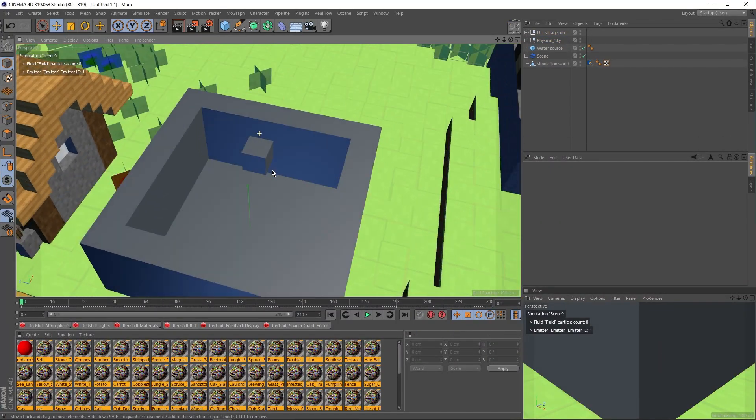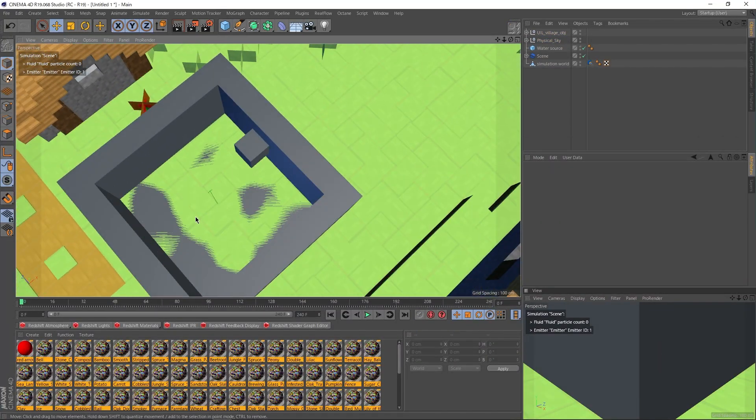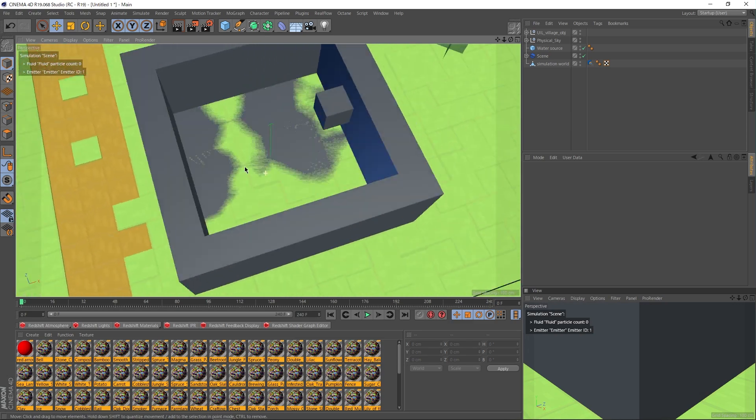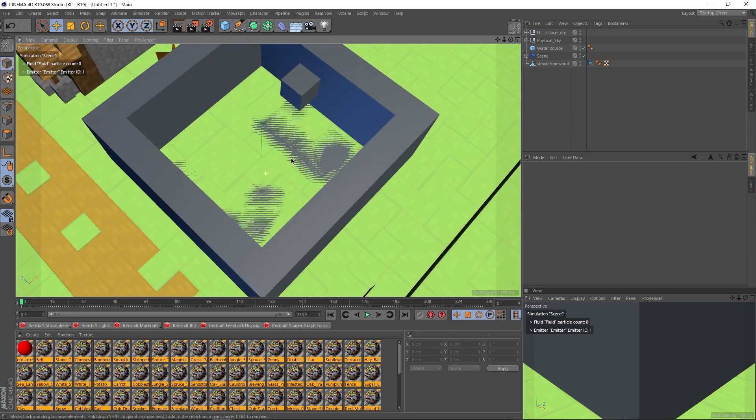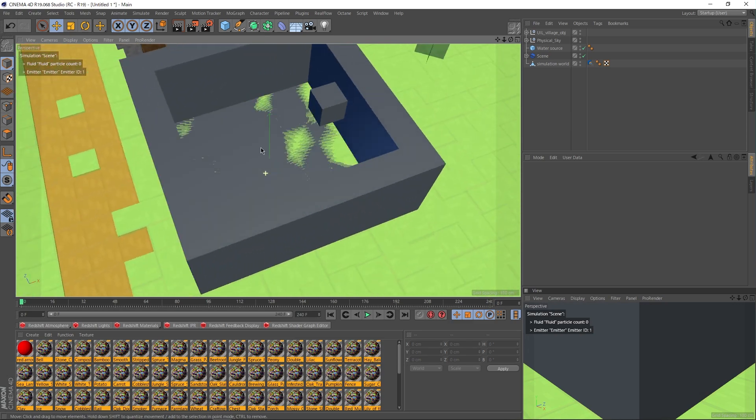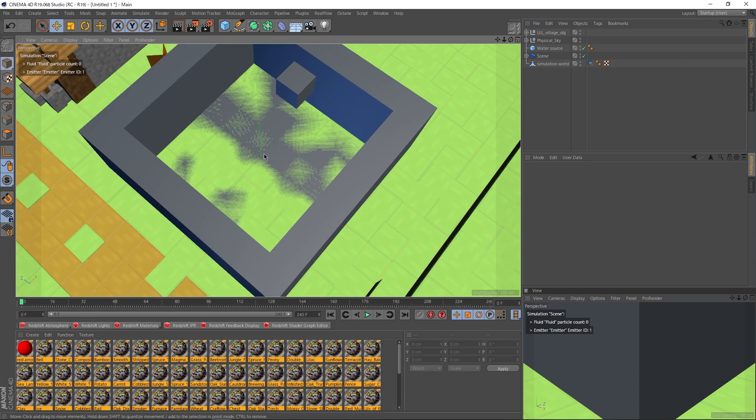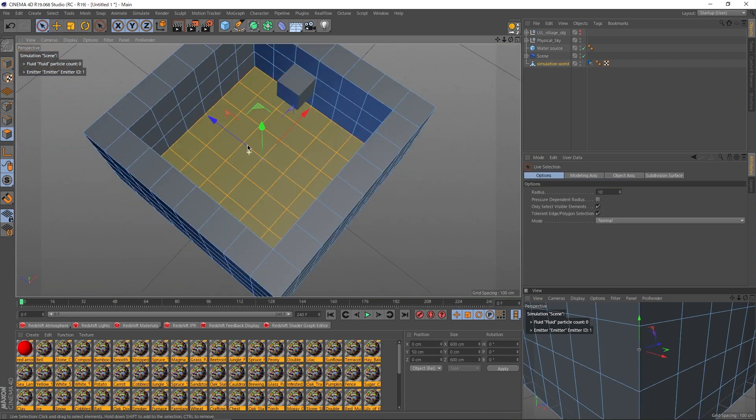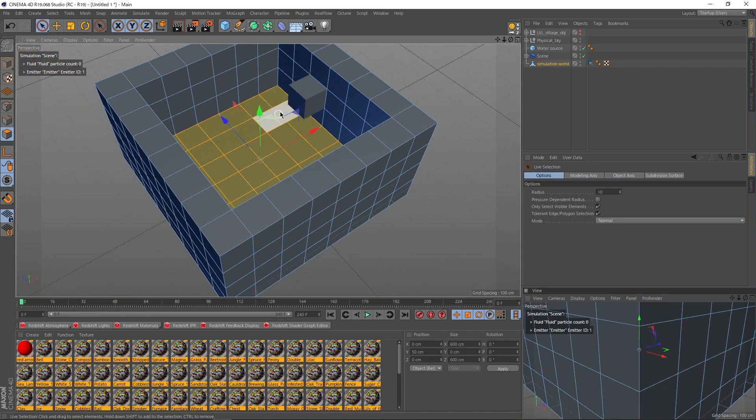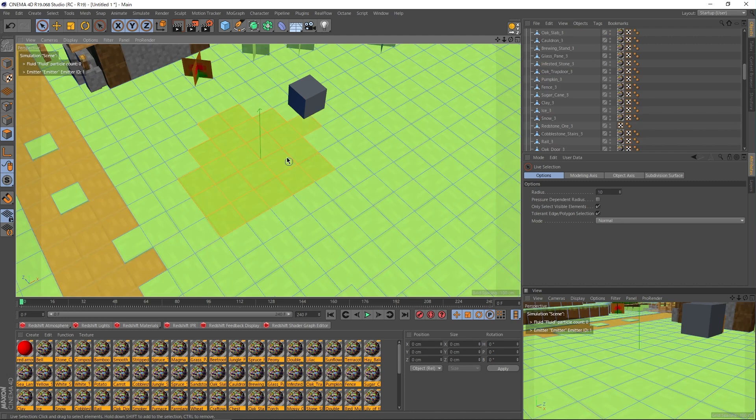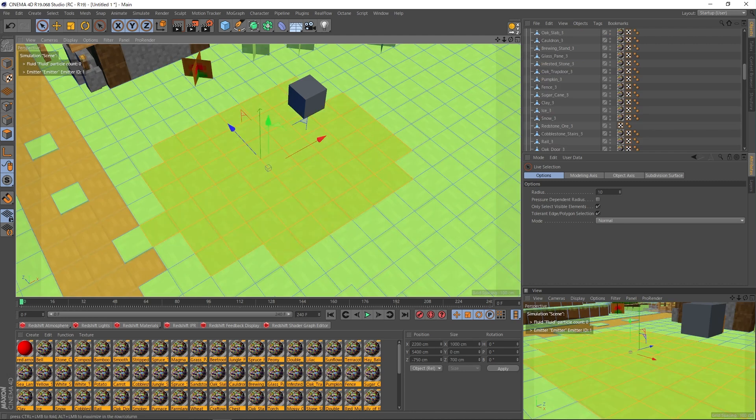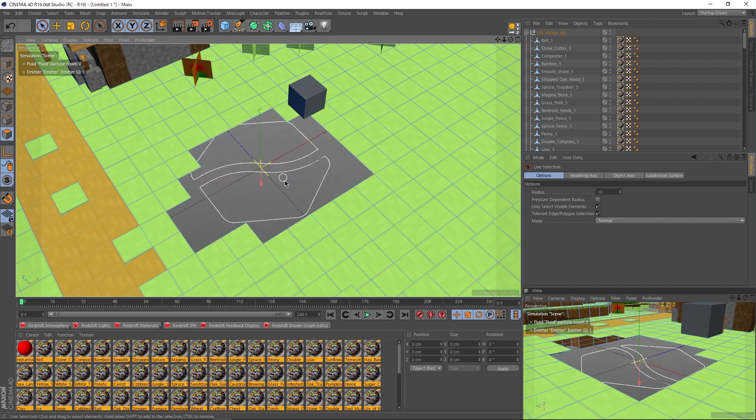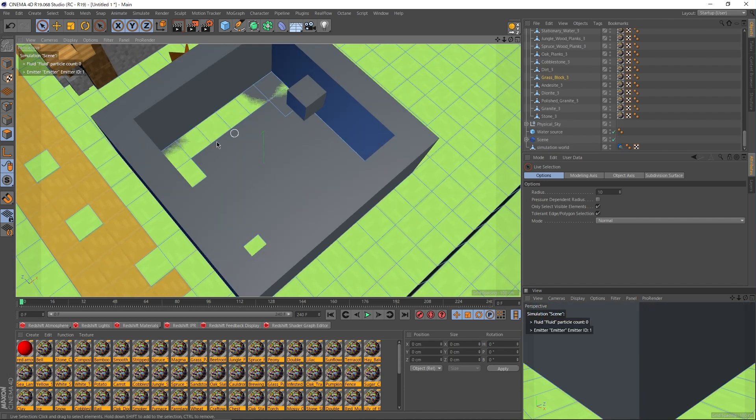Now, you'll notice some weird thing happening with the ground where the ground is flashing and glitching. The reason this is happening is because we have two intersecting polygons in the same space. We have the ground of the simulation world, as well as the ground of the physical Minecraft world. So there are basically two ways to solve this.